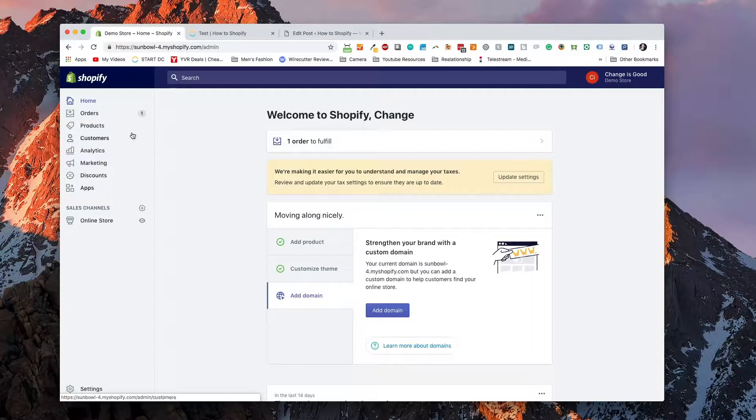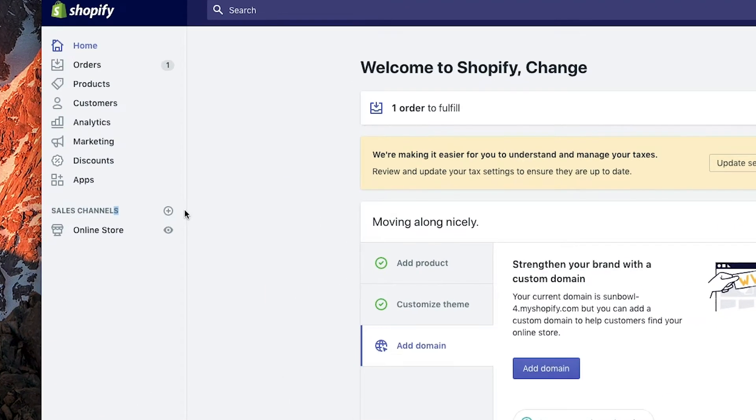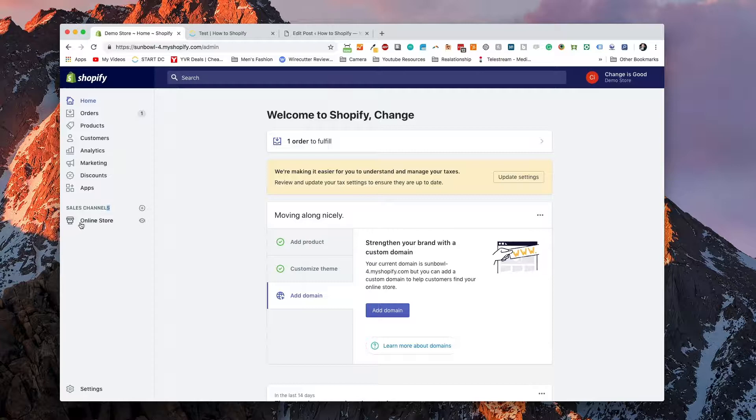The first thing we're going to do is let's go over to our dashboard and we're going to go down to the side navigation here and you can see sales channels. Now there's going to be a plus in a circle over here. This is if you don't have the buy button already added to your dashboard, we need to add it.